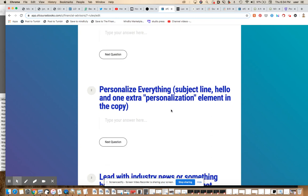Number two, personalize everything. Personalize the subject line, the hello, and then one extra personalization element in the actual copy, typically at the very end, I'm finding is best for me. If you don't personalize anything, you're going to get a really bad response.